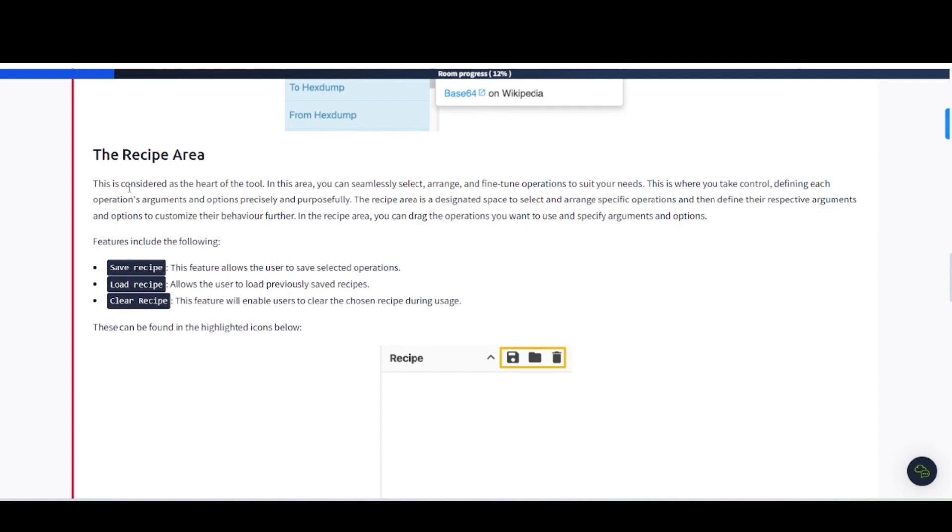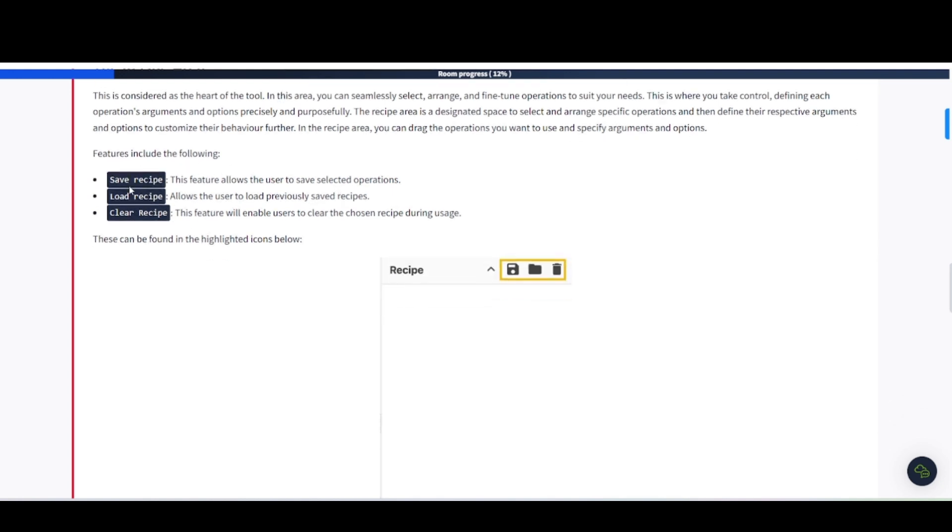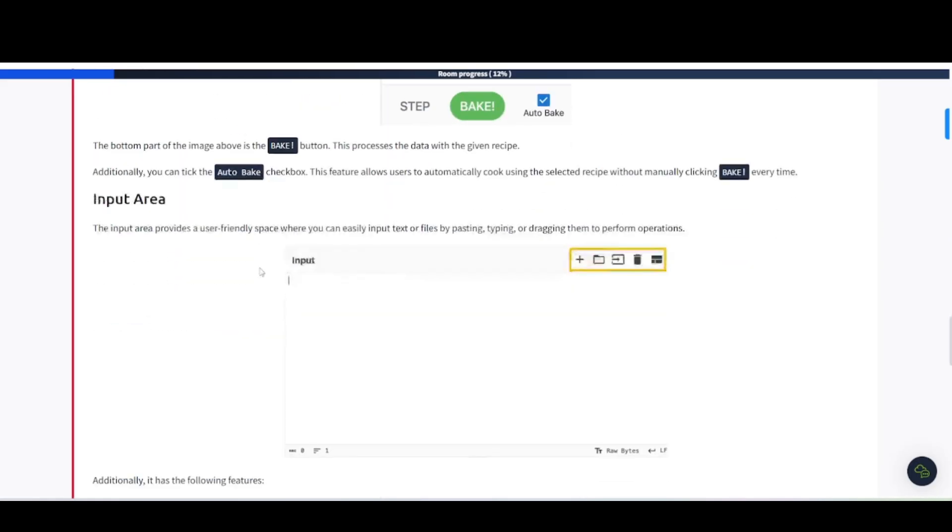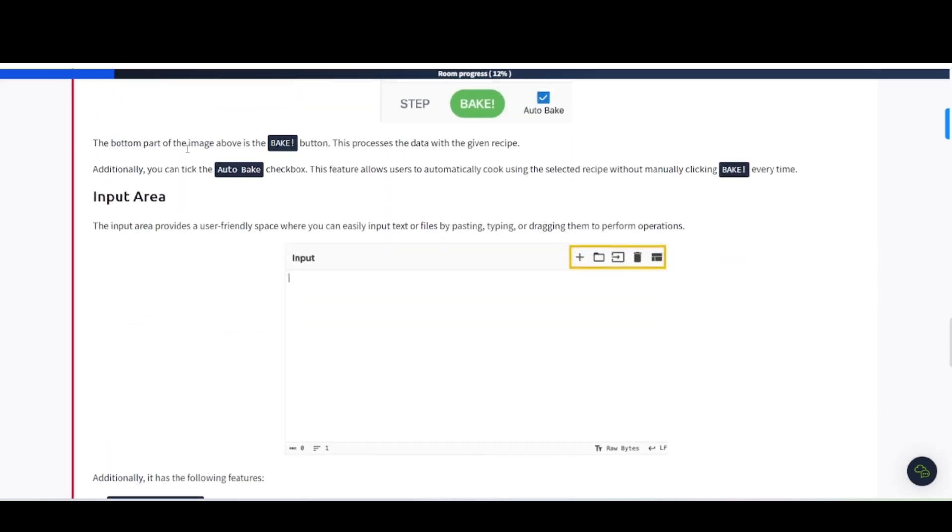The recipe area. This is considered as the heart of the tool. In this area, you can seamlessly select, arrange, and fine-tune operations to suit your needs. This is where you take control, defining each operation's arguments and options precisely and purposefully. The recipe area is a designated space to select and arrange specific operations and then define their respective arguments and options to customize their behavior further. So the features include the following: save recipe, load recipe, clear recipe. This can be found in the highlighted areas. Bottom part of the image above is bake buttons. This processes the data, the given recipe. Additionally, you can put the auto bake to automatically do that.